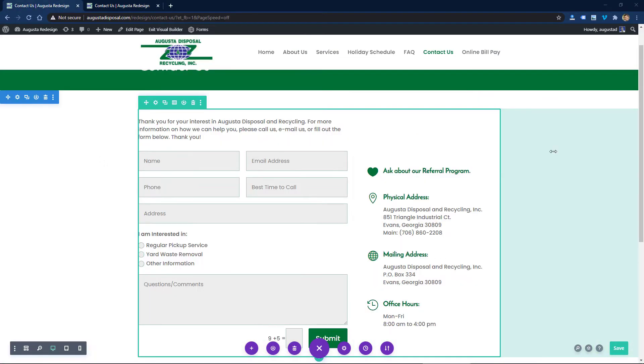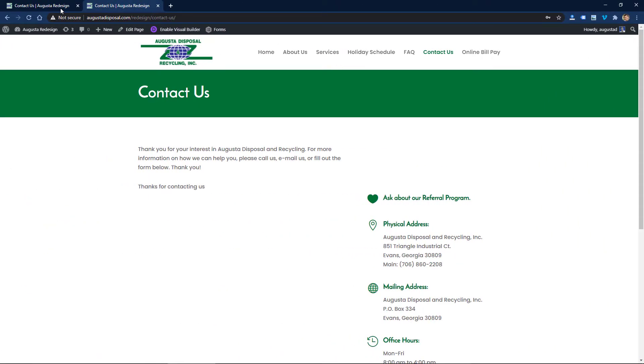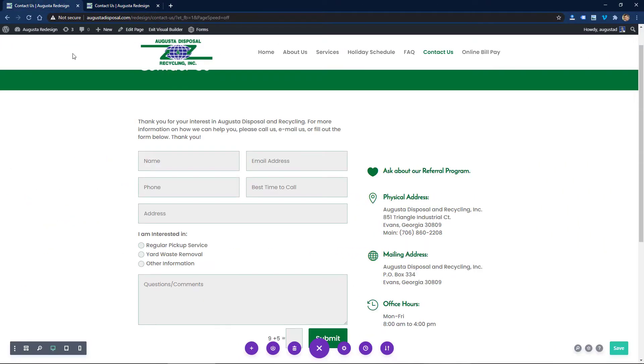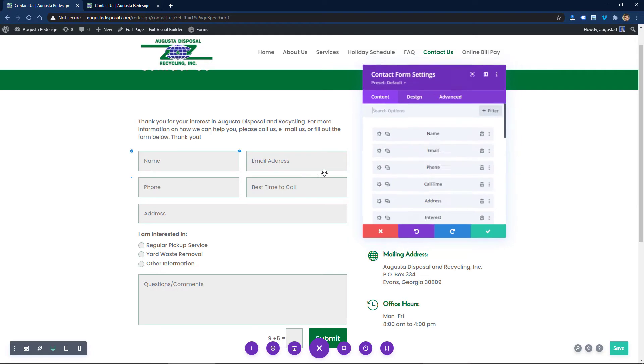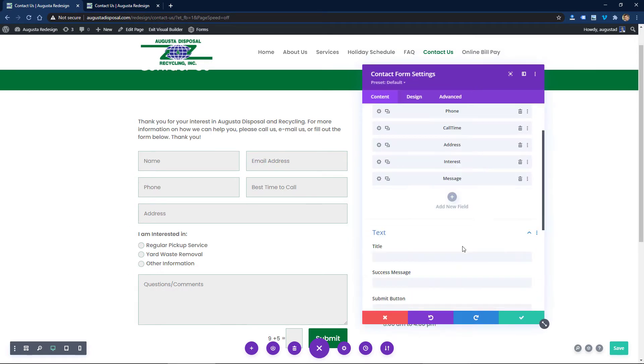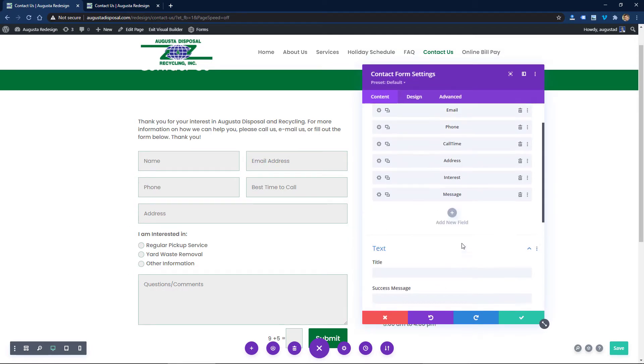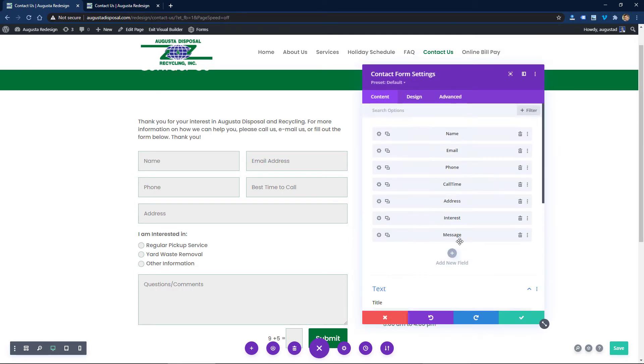If you're using Divi, you're probably familiar with these contact forms. I love these because they have a lot of functionality to them and I don't need to install a different plugin like Contact Form 7 or Gravity Forms to do a lot of the forms that I need on websites.